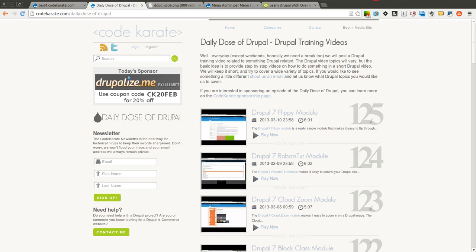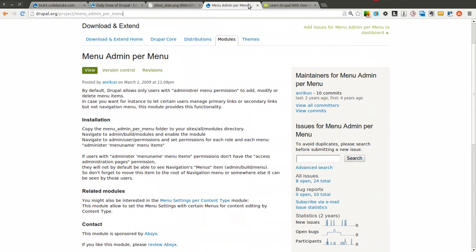Hello everyone and welcome to another daily dose of Drupal. Today we're on episode number 126 and we're going to be going over the menu admin per menu module.